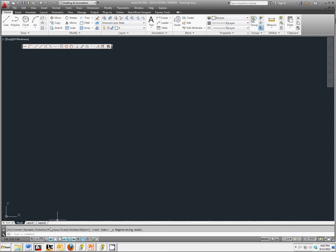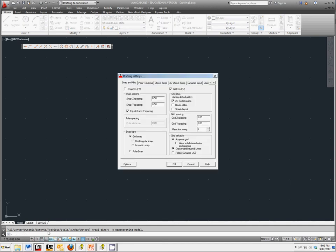Notice that if we go back to check this, our grid spacing is set up at one inch intervals, but our snap spacing is still set at point five. This is still good, this is what we want.